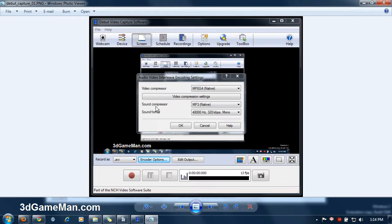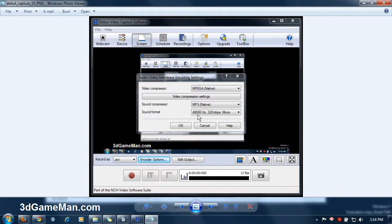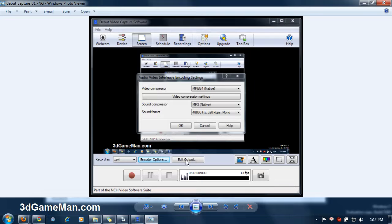The sound compressor is MPEG-3 native. And the sound format, of course, would vary depending upon your use, but for me, mono is just fine. And I didn't change any of the edit output options.